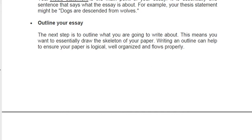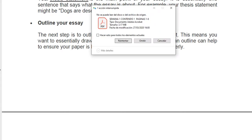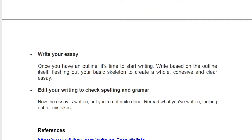Try to choose the most important points from the research, and of course you can include them, but you have to cite — do not forget. You can also give your point of view about it, and why you chose that topic, and you are going to defend your ideas. Why do you think this is interesting? Once you have an outline, it's time to start writing. Write based on the outline itself, fleshing out your basic skeleton to create a whole, clear essay.